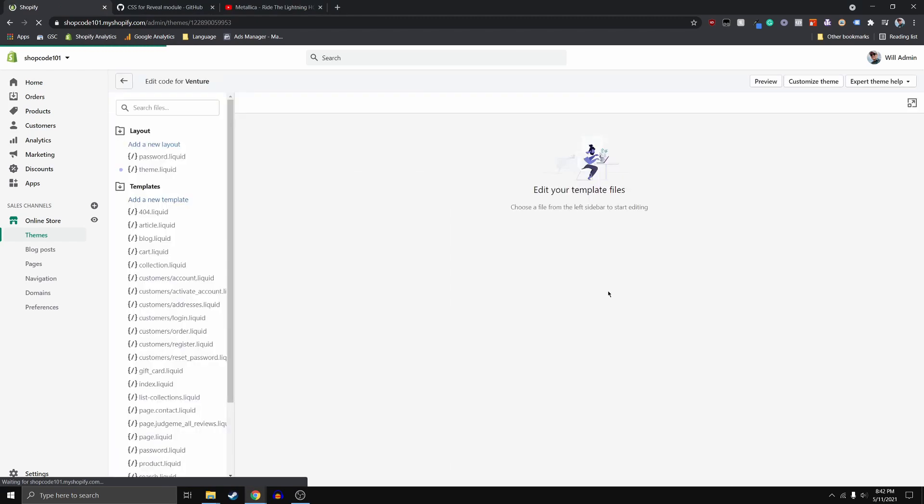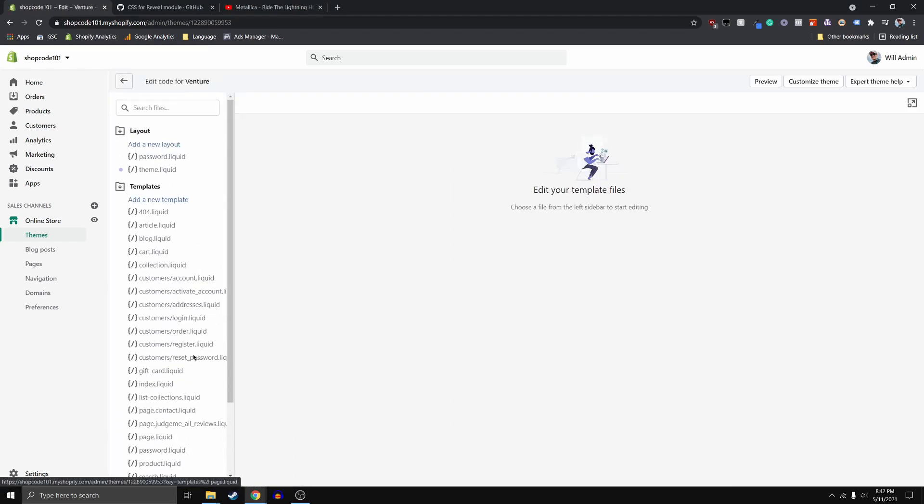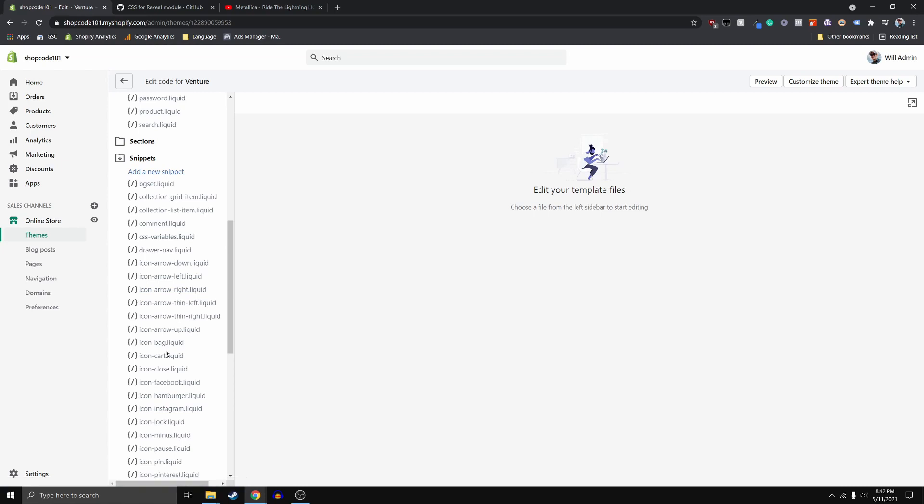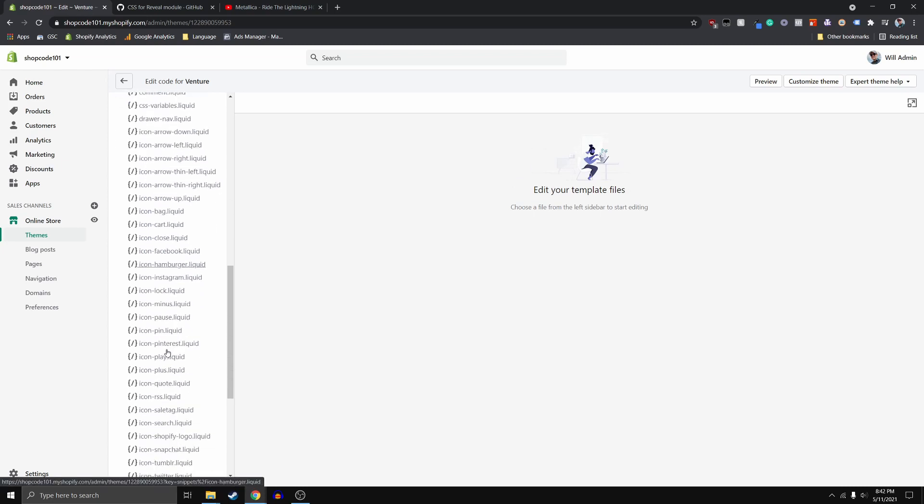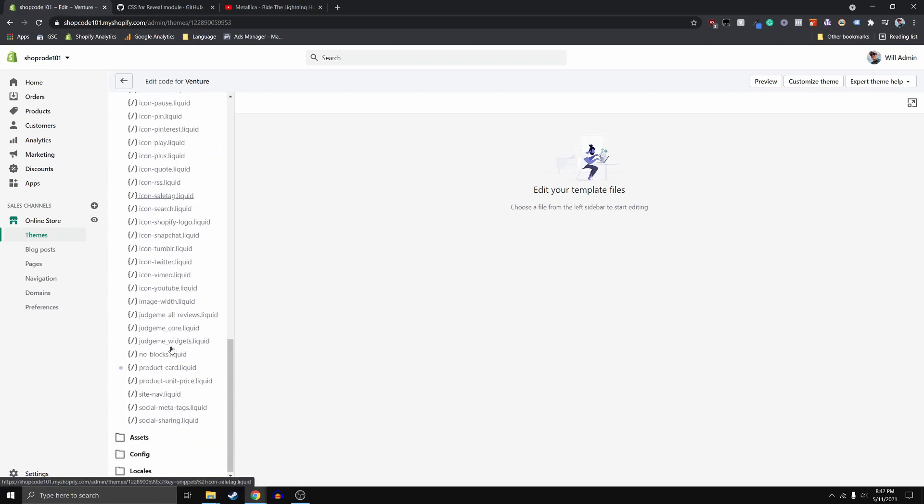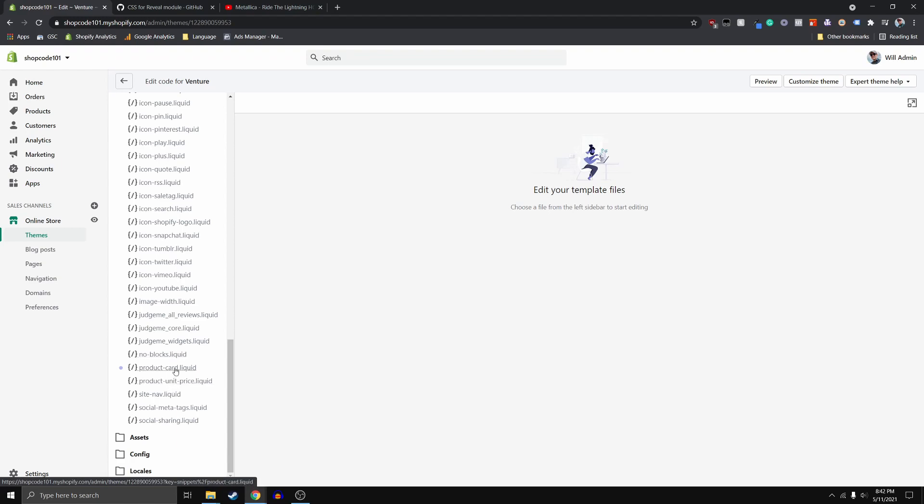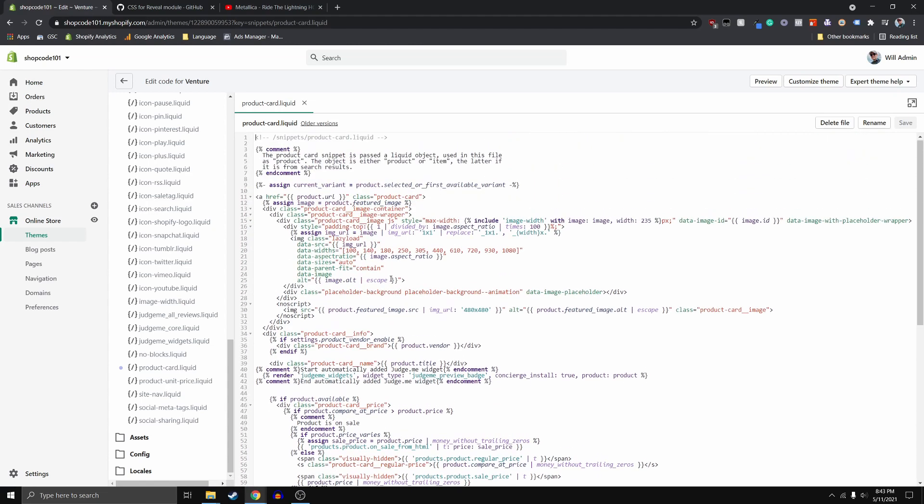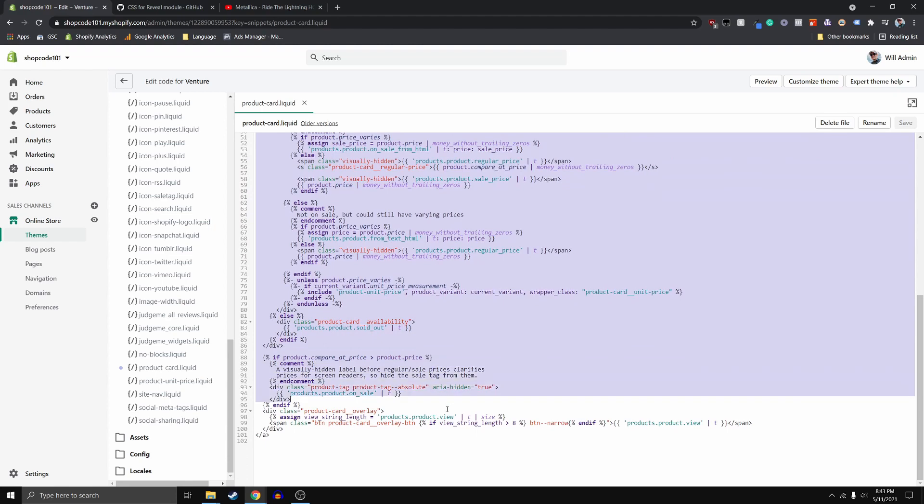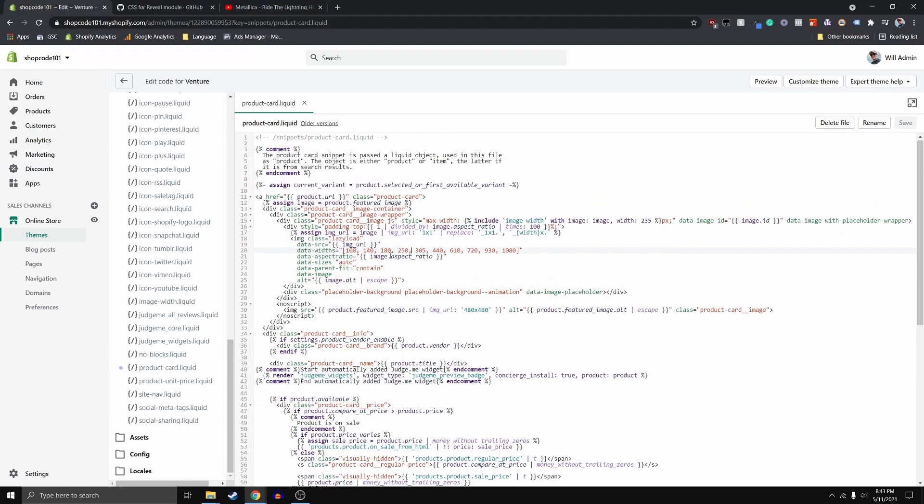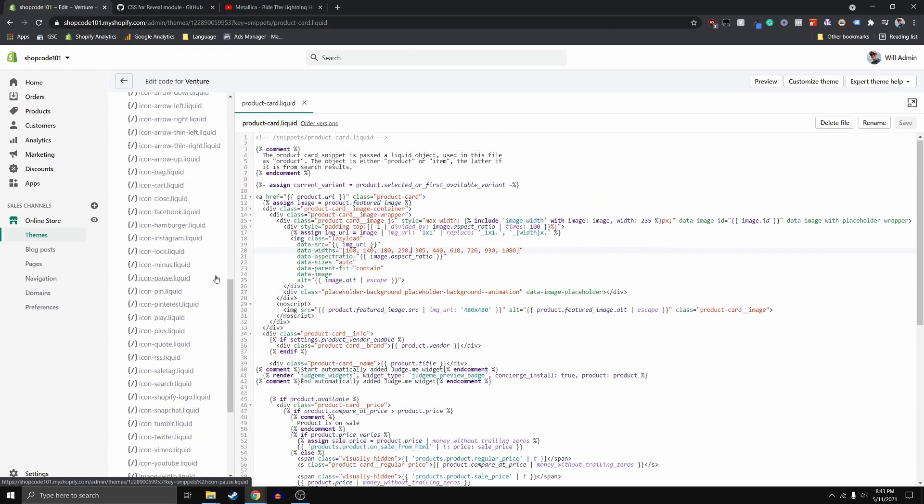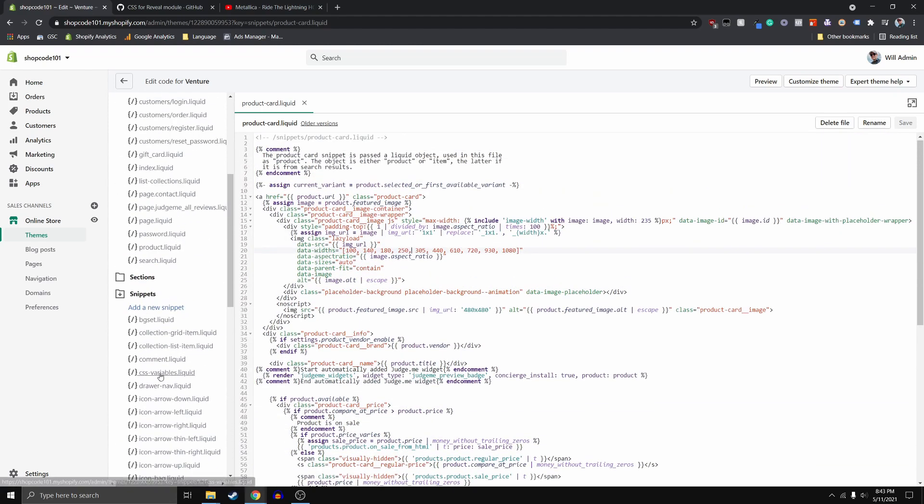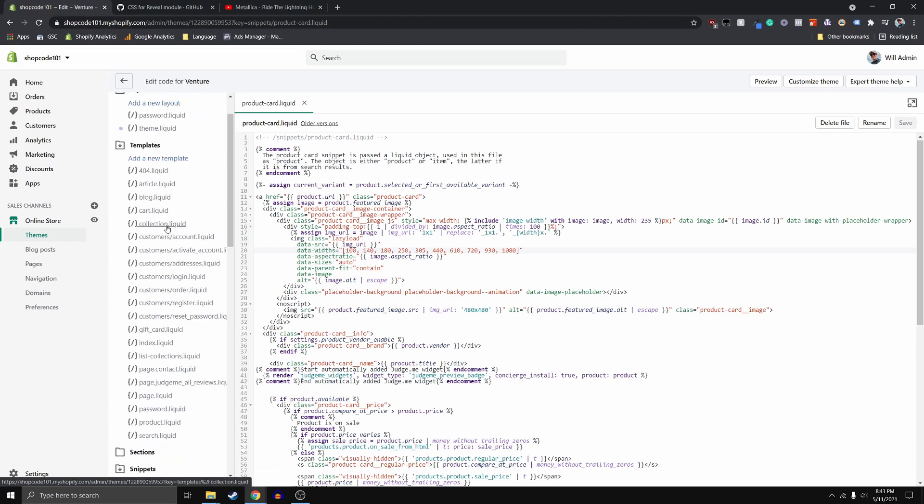And this is a completely new theme that I'm working on. So everything on this should look similar to you guys. The first thing we want to go do is we want to go down to this snippets here. And we want to end up clicking on product-card.liquid this here. So we're going to open this up.